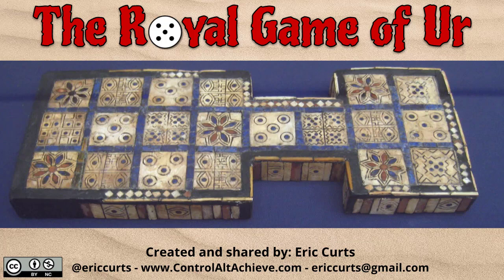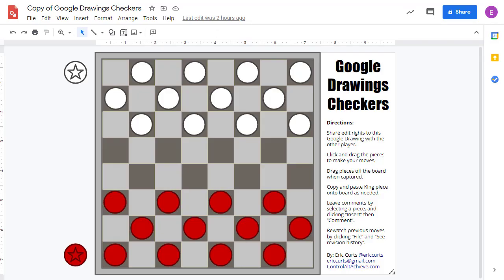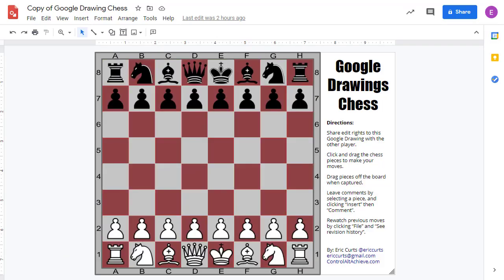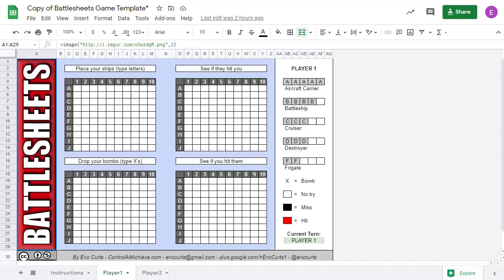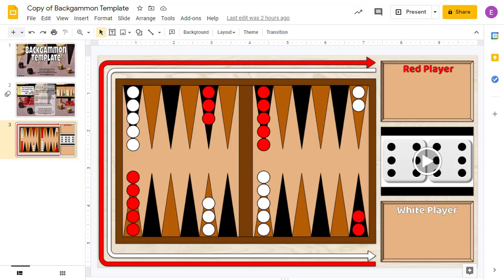They're a great way for people to connect as well as build critical thinking skills. In addition to playing games, I enjoy making digital versions of games such as checkers and chess and battleship and backgammon.